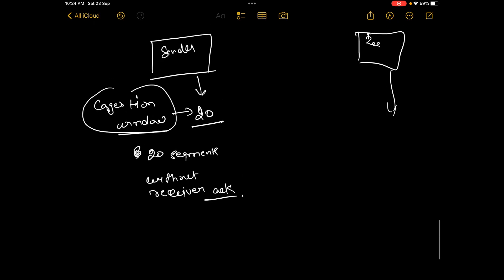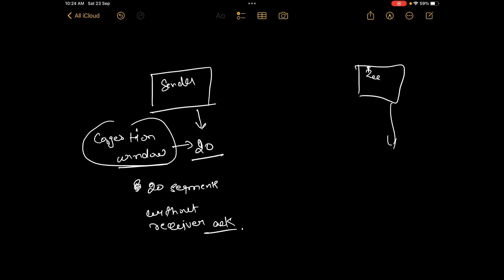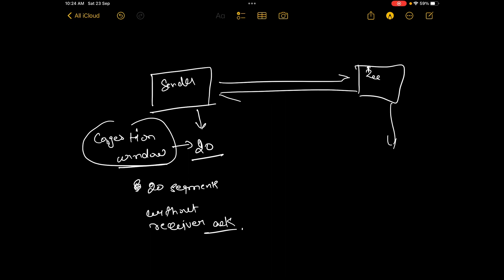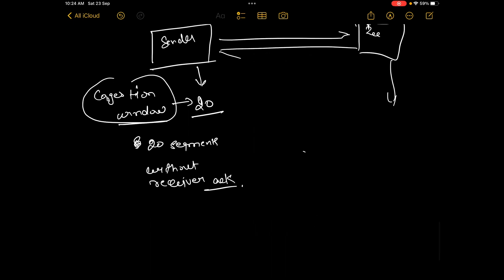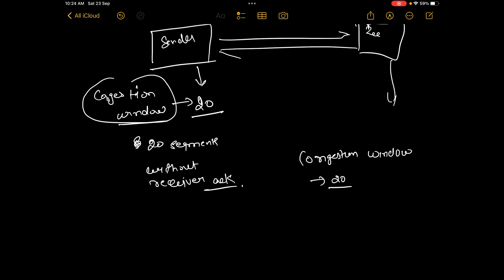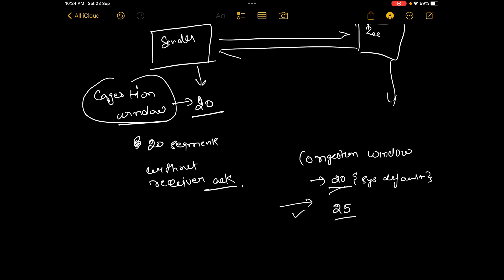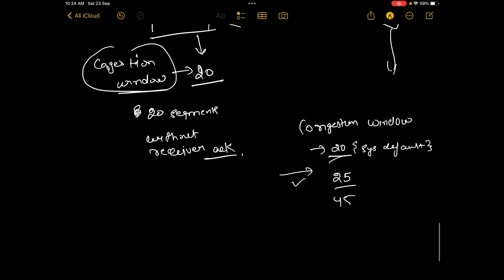When a new connection is established, the size of the congestion window is set to a system default — let's say the congestion window size is 20, which is a system default. It is not the correct value, but it is set to a system default. Now for any segment which is received and acknowledged, this window size increases exponentially. So if one segment is sent and acknowledged by the receiver, the congestion window size will become 25, and so on — it increases exponentially to an upper limit.